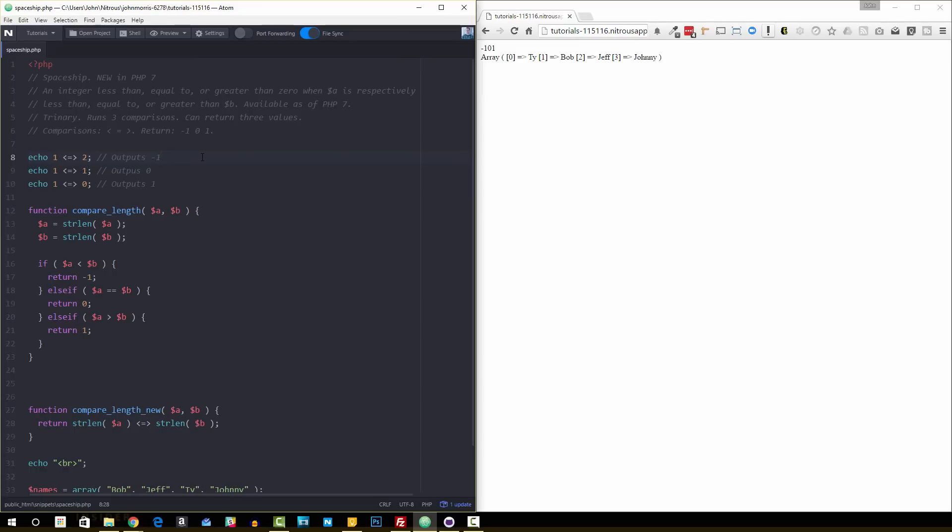So what it does is, let's say you're comparing two numbers. Let's say you're comparing one and two. It's going to check to see if one is less than, equal to, or greater than two, and then it's going to return a result based off what the result is. So one being less than two is going to return negative one. If A is less than B in your comparison, it's going to return negative one. If A is equal to B, then it's going to return zero.